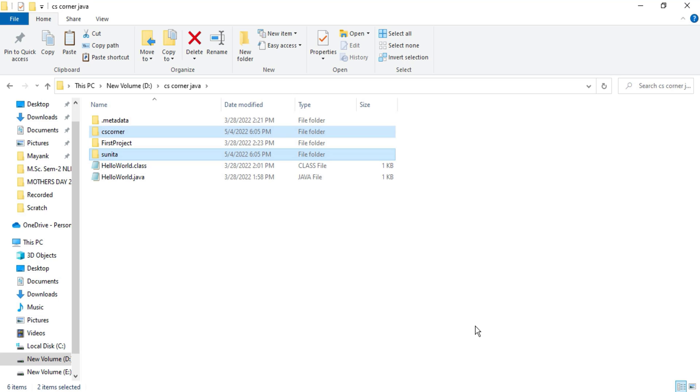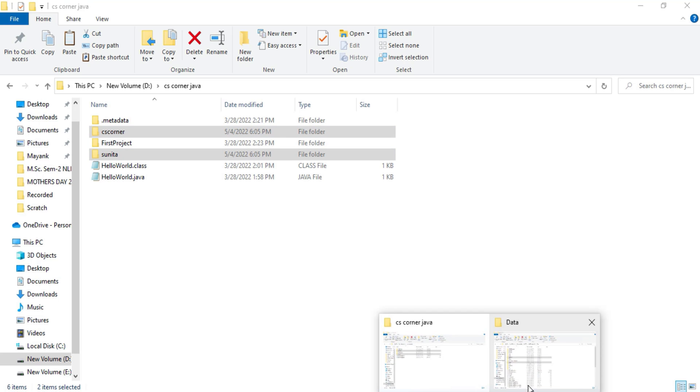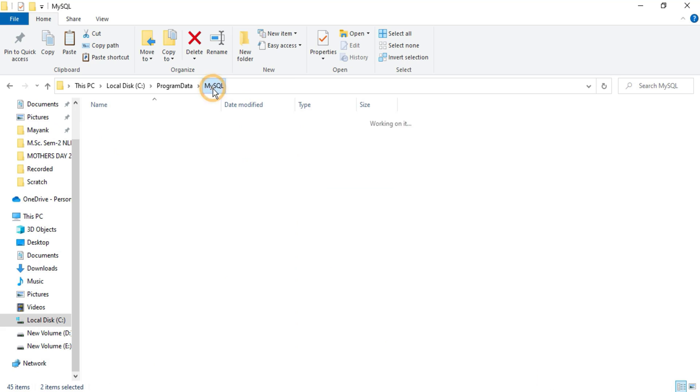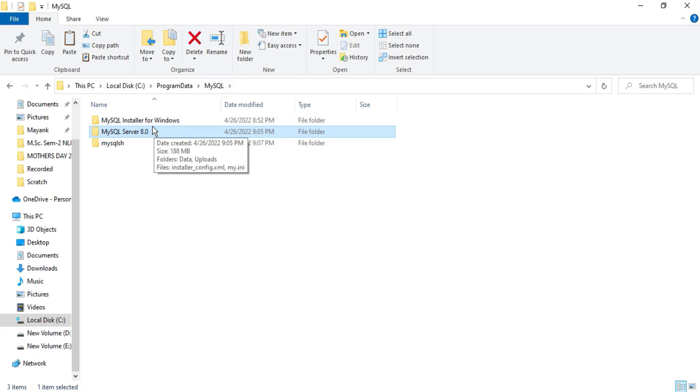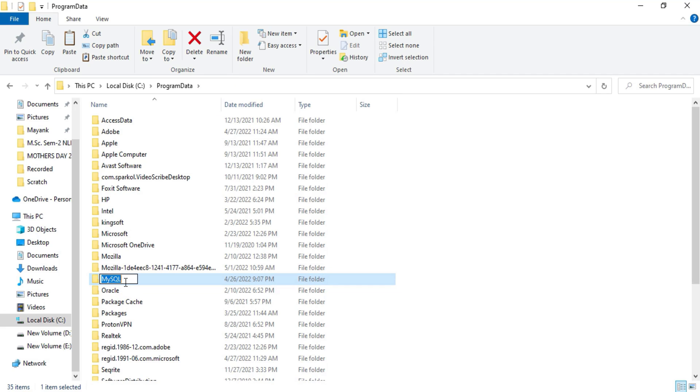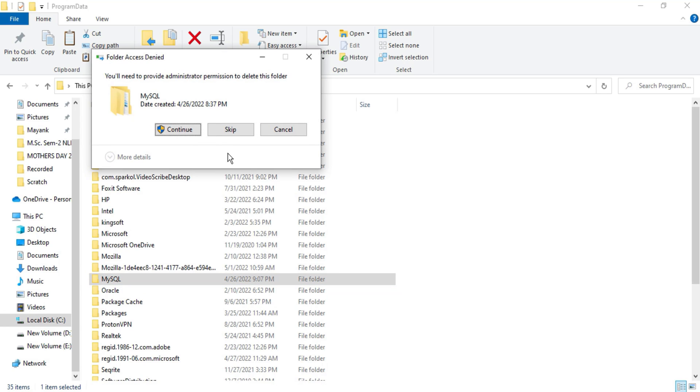So I have just copied my few of the databases and now what I will do, I will delete this folder of Program Data. So in my Program Data, MySQL folder, I'm going to delete. So just select this and delete it. Yes, continue.